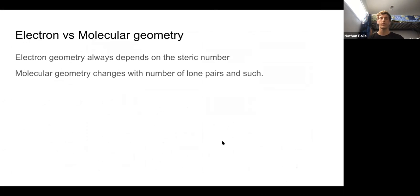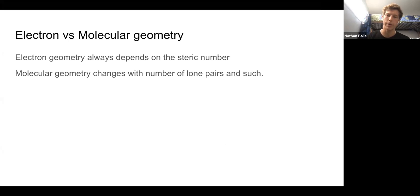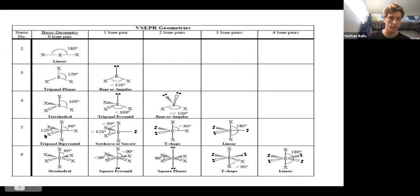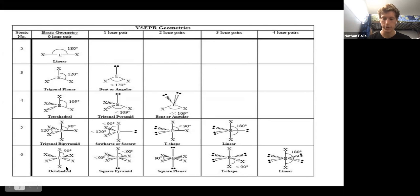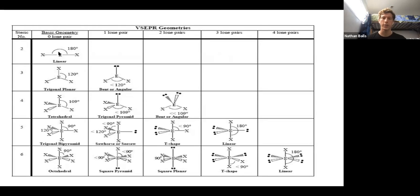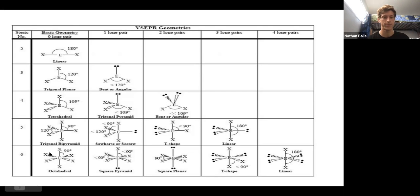Now let's look at the difference between electron geometry and molecular geometry. The electron geometry just depends on the steric number: SN=2 gives linear, SN=3 gives trigonal planar, SN=4 gives tetrahedral, SN=5 gives trigonal bipyramidal, and SN=6 gives octahedral. The molecular geometry changes when you have different numbers of lone pairs — theoretically, your electron geometry and molecular geometry could be the same if you don't have any lone pairs, but once you start getting lone pairs it changes even though the steric number stays the same.